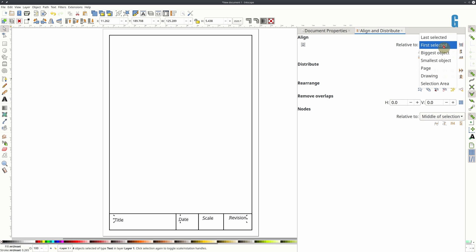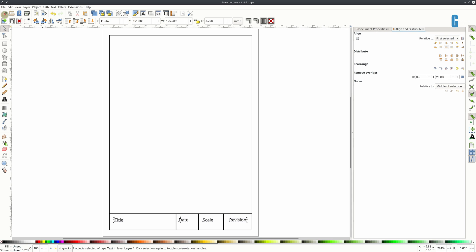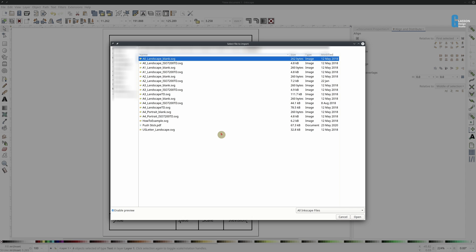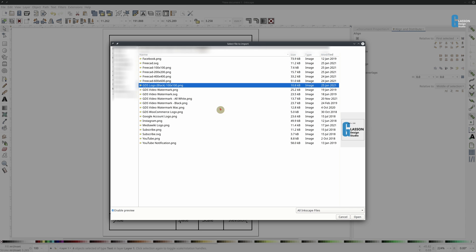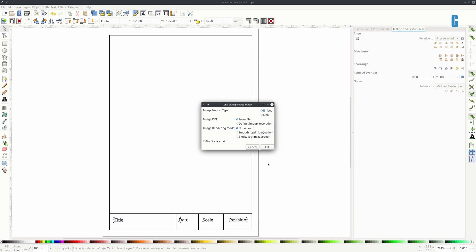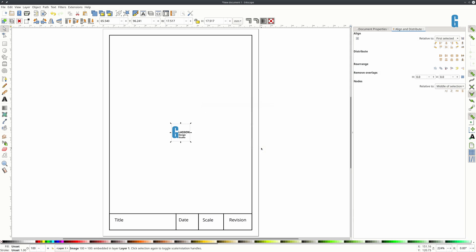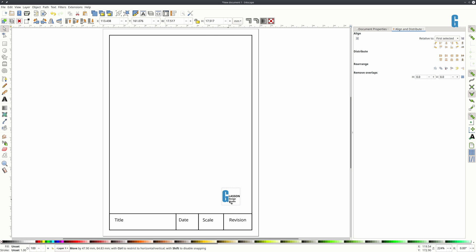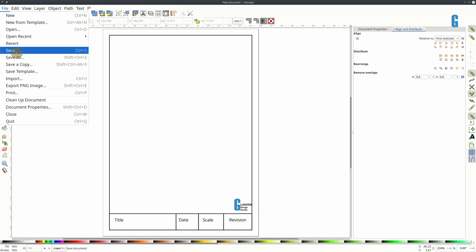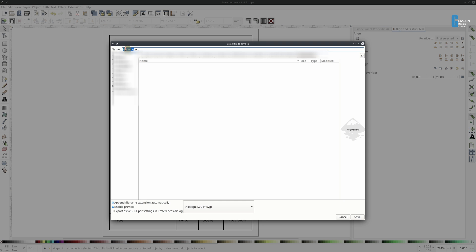Align relative to first selected and I'm going to insert a PNG file that represents my logo. Put that in the bottom corner. And if we save the template I'm going to call it A5 Portrait new.